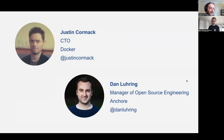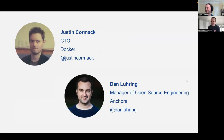Hello and welcome. I'm Justin Cormack, I'm the CTO of Docker. And I'm here today with Dan. Hi, I'm Dan Lering, I manage the open source engineering team at Ancor.